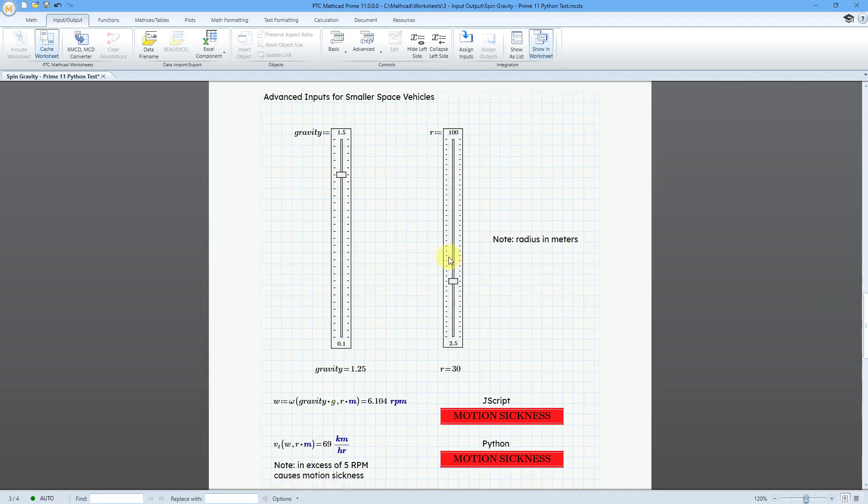This will tell you if your configuration for a space vehicle will end up making people motion sick or give them a little bit of queasiness or if they'll be okay. And that's based on what kind of gravity you want to simulate and the radius of the spinning vehicle.